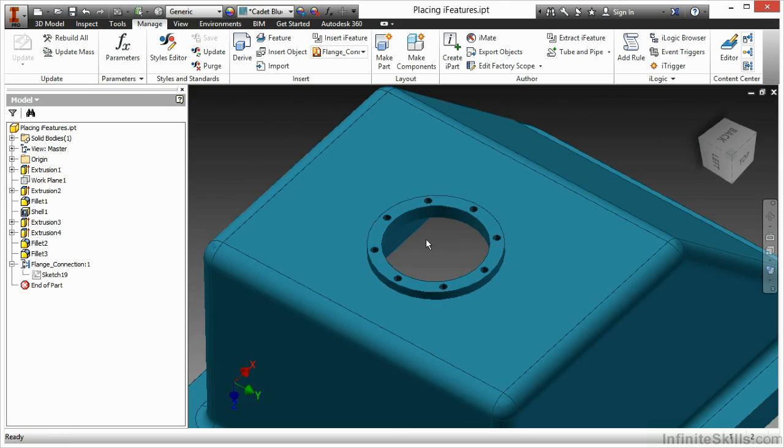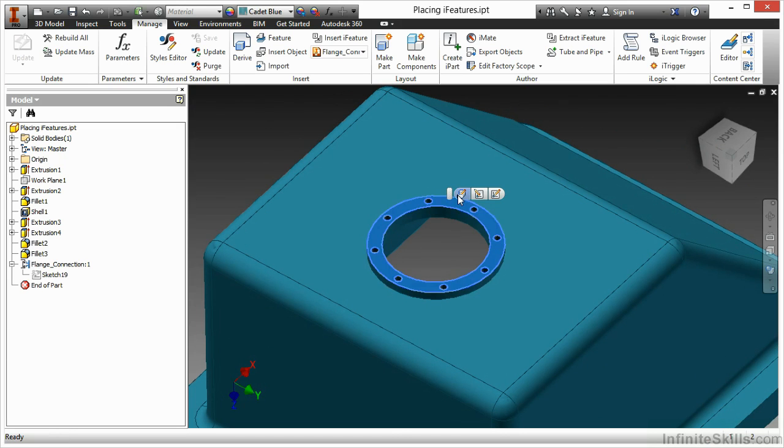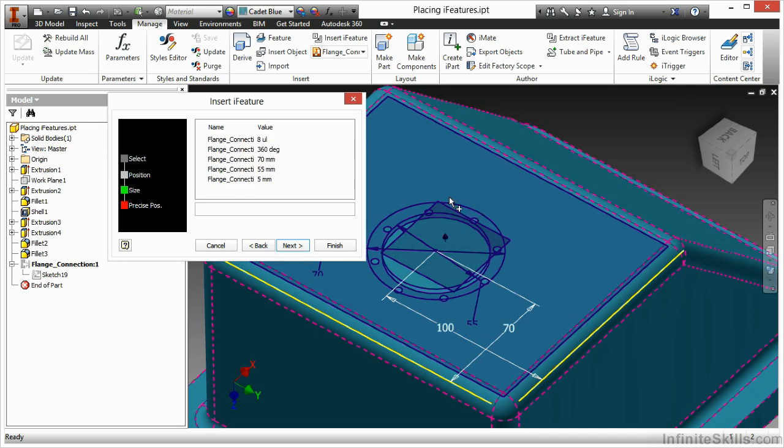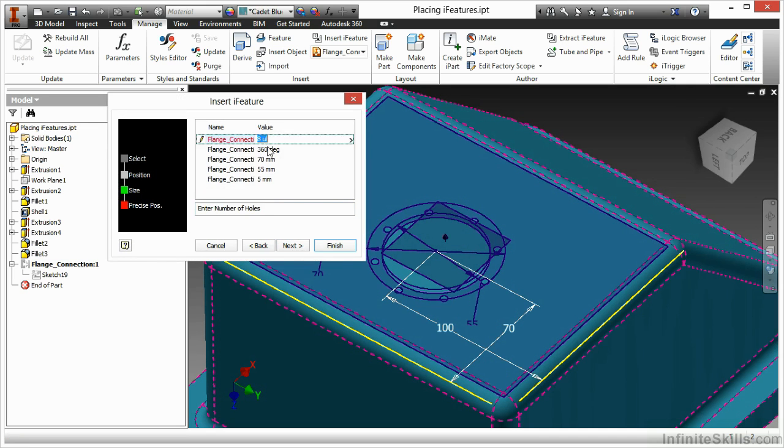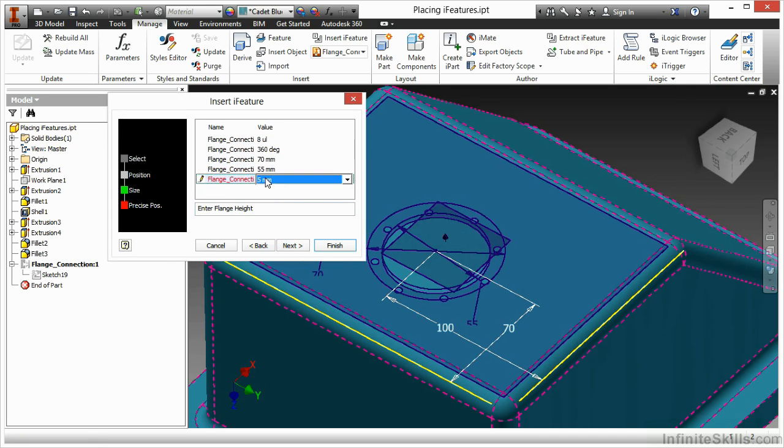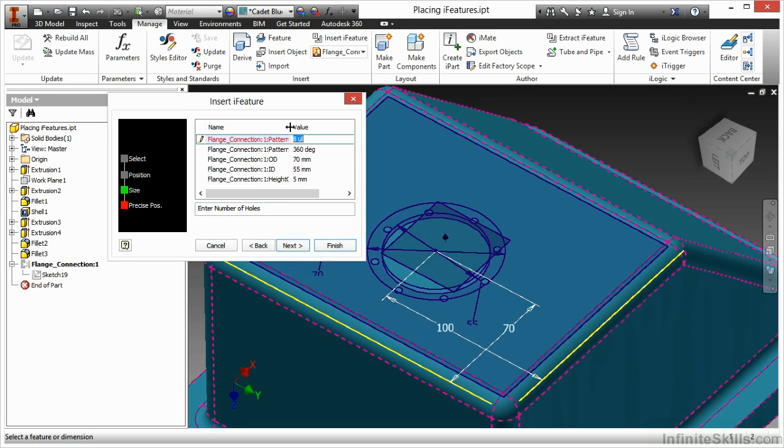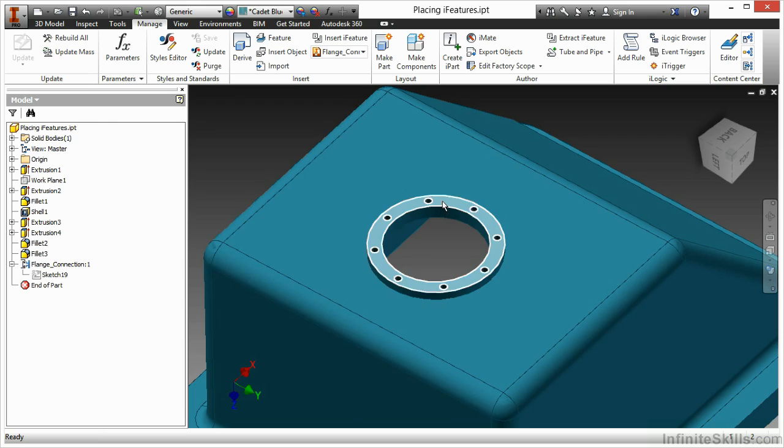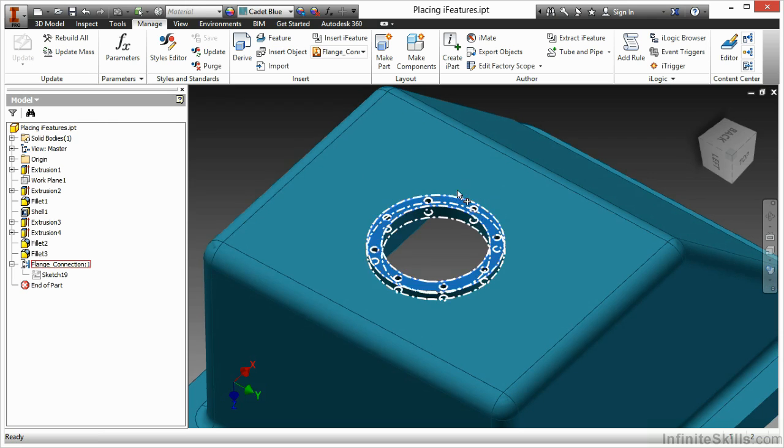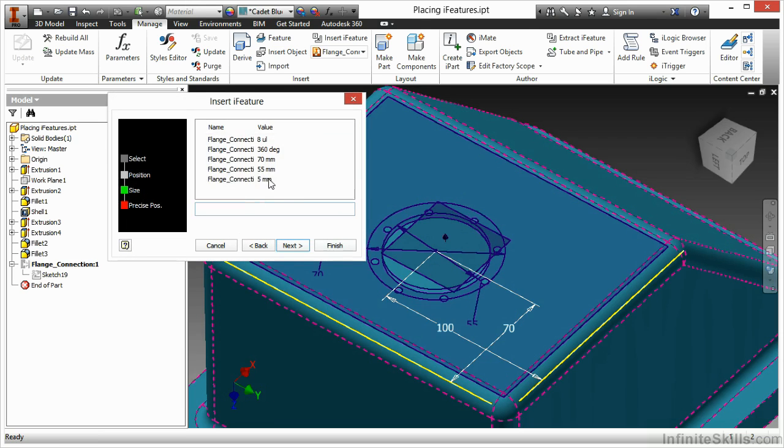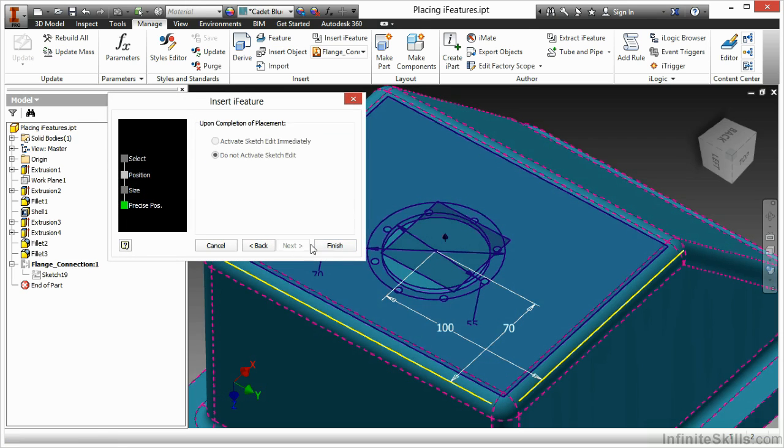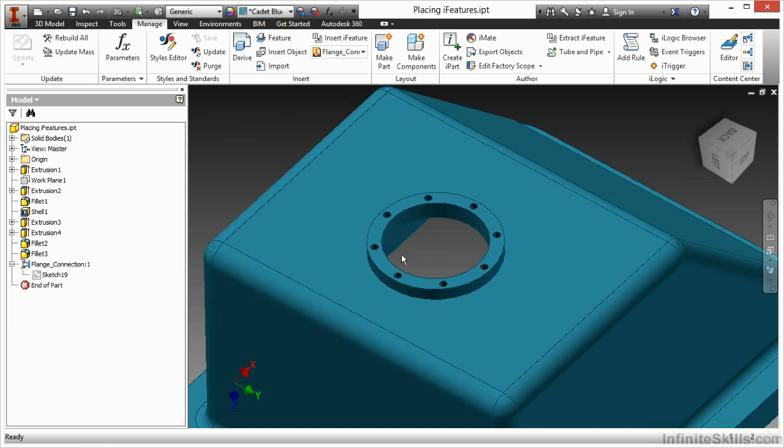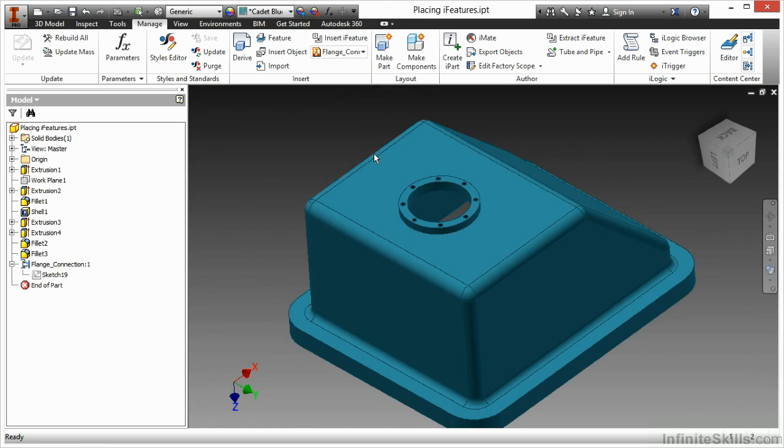If I want to go back into the sizing values, here I'll pick the face and choose Edit iFeature. Now I can see my different values, which I can adjust again. If I want to change my positioning or my sizing, that's available to me. How about I change that from 5 on the height to 7. There you can see it got a little bit taller.